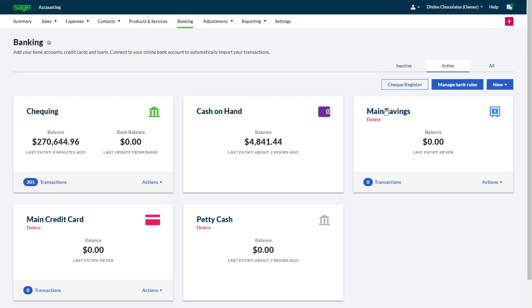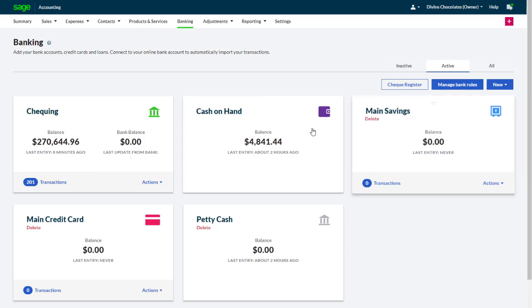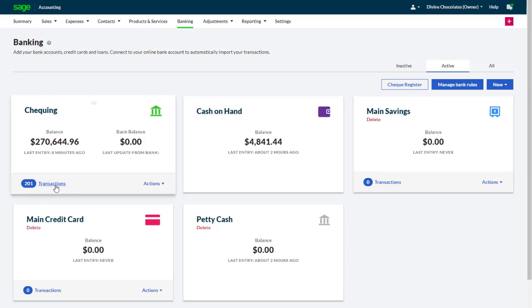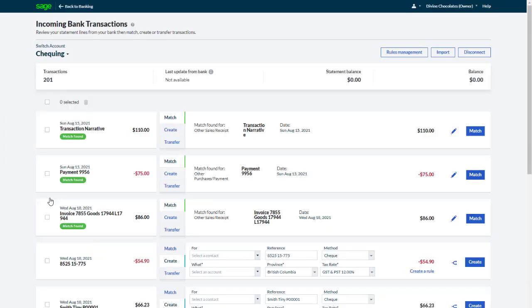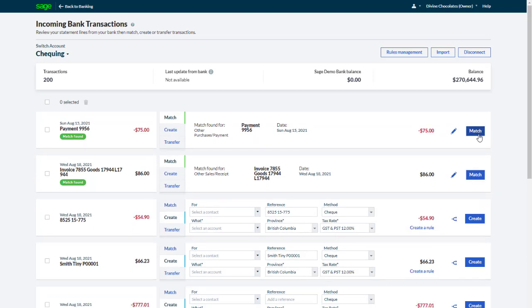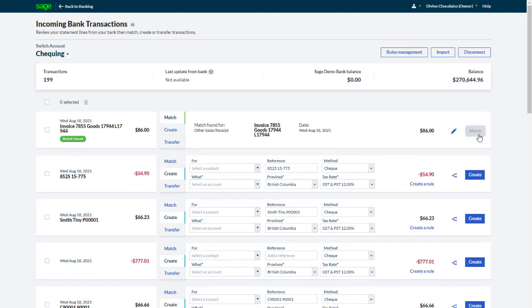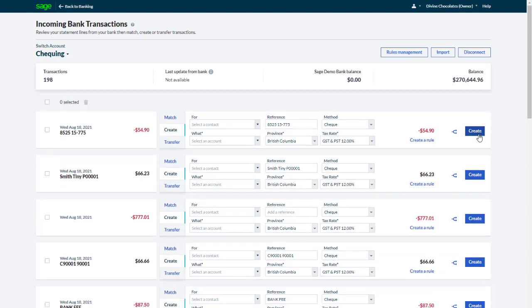Once your bank transactions have loaded, click Transactions to open the Incoming Bank Transactions page to view the transactions and reconcile them with your accounting records. For example, you can match transactions with existing invoices or credit notes.